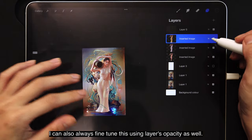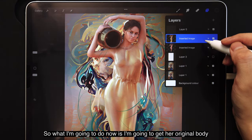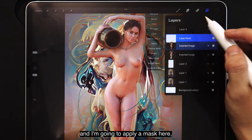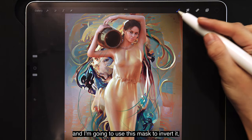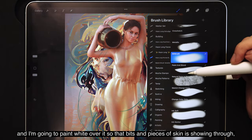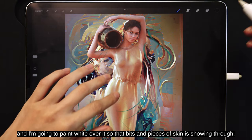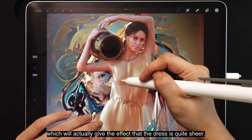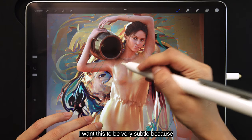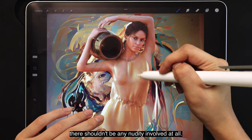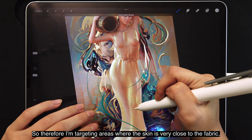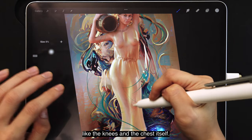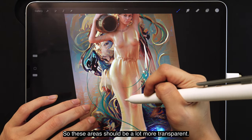I can also fine-tune this using the layer opacity. Now I'm going to get her original body, apply a mask, invert it to black, and paint white over it so that bits and pieces of her skin show through — giving the effect that the dress is quite sheer. I want this to be very subtle with no nudity involved, so I'm targeting areas where the skin is very close to the fabric, like the knees and the chest, where it should be more transparent.